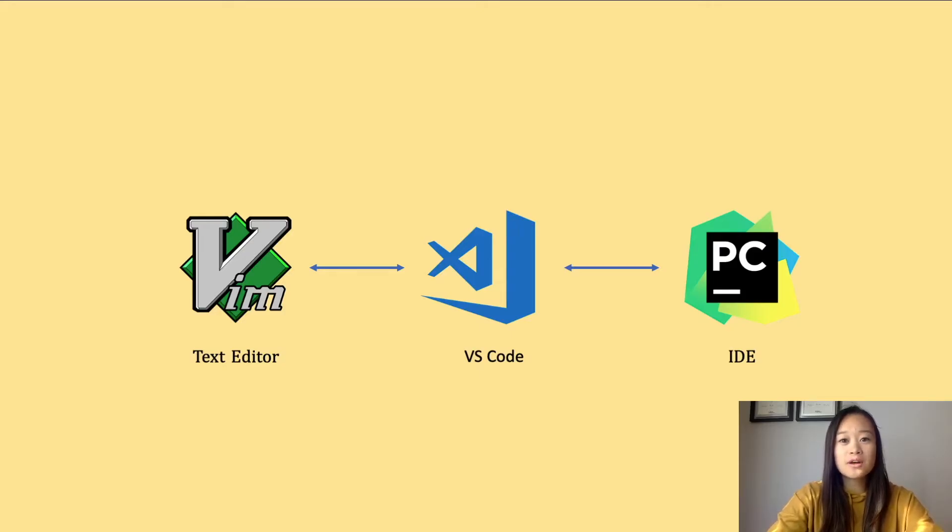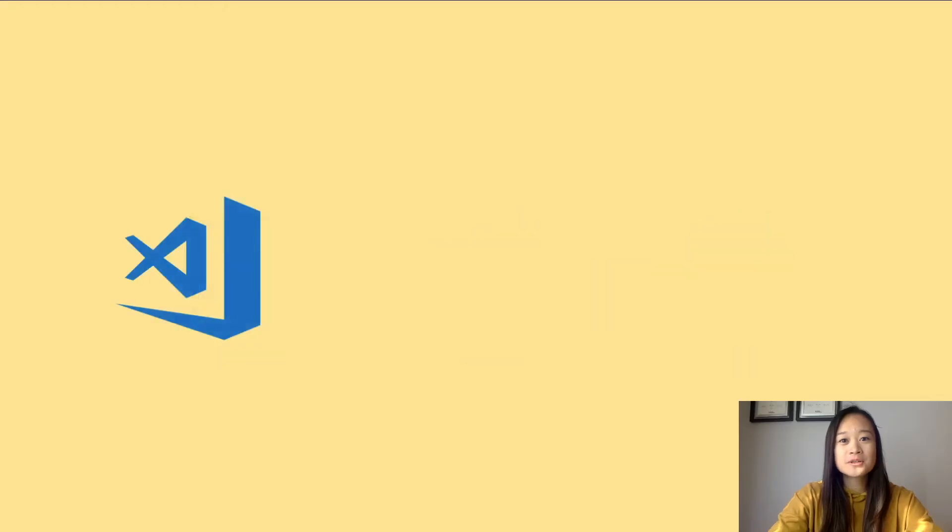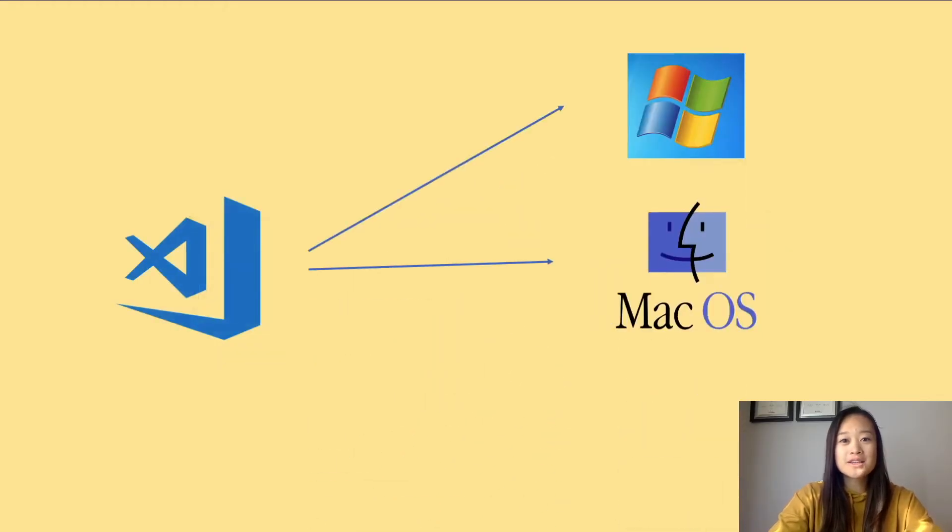So, not only can you modify and change text files in VS Code, you can also run it with IDE functions like a debugger. Visual Studio Code is compatible with Windows, Mac OS, and as well as Linux.